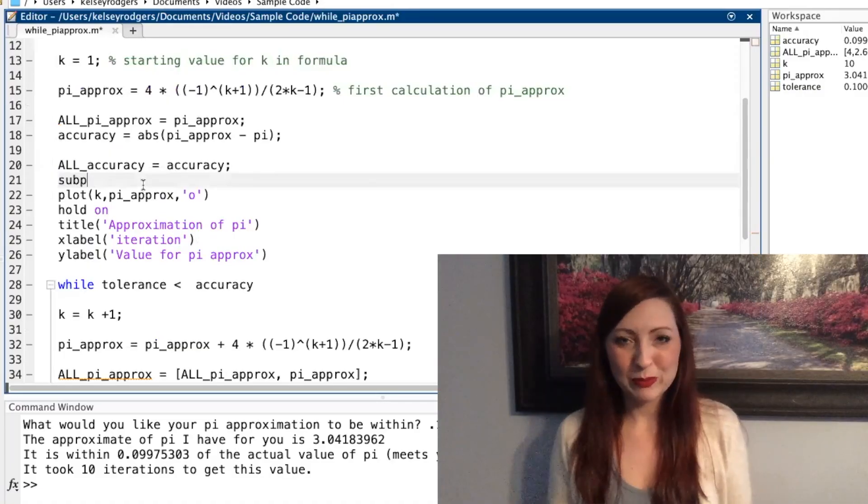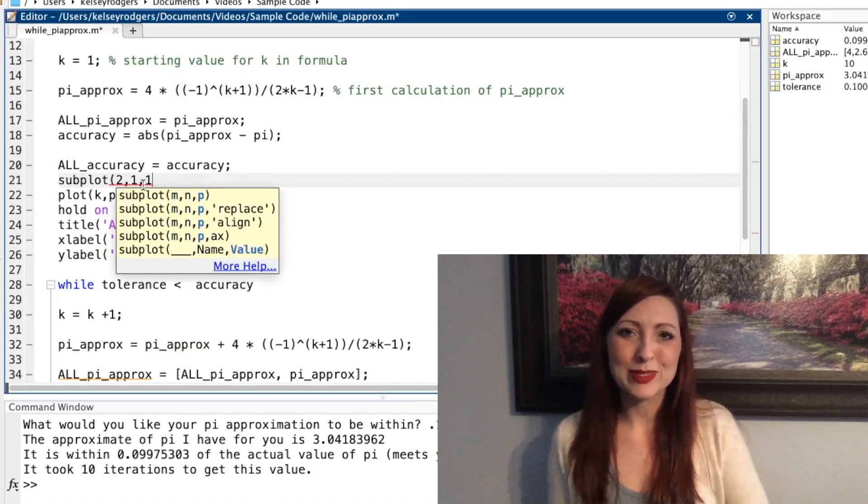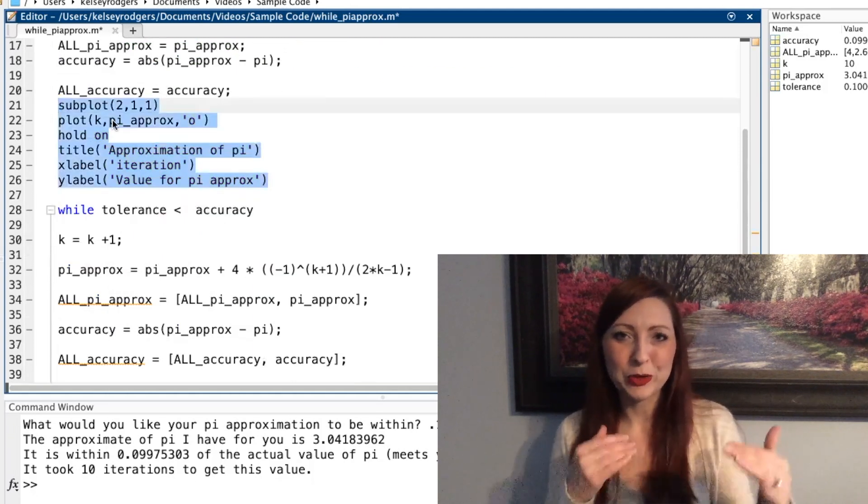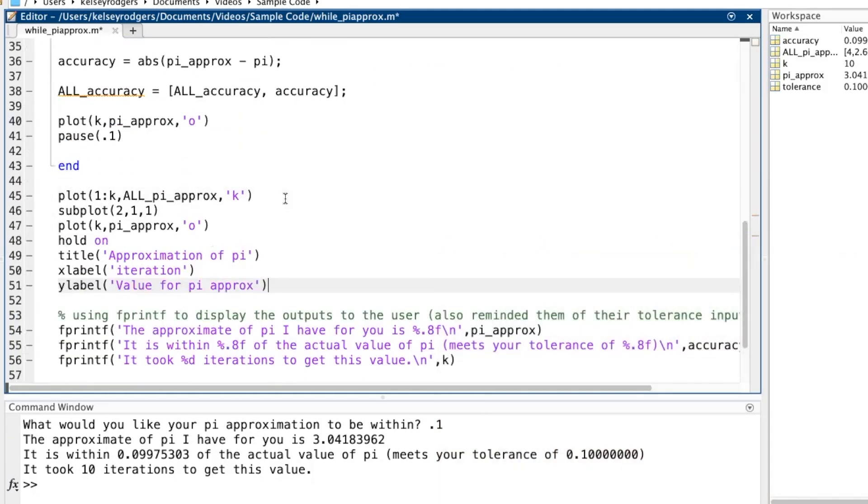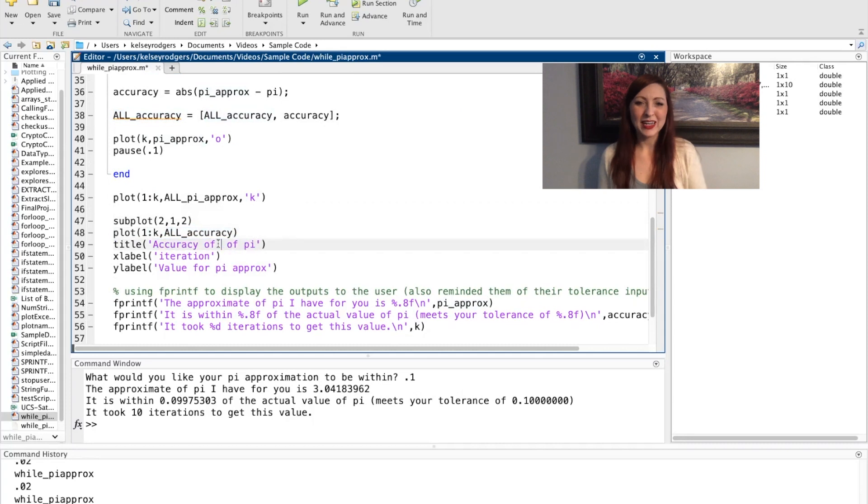Since I have two different plots that I'm starting to work with now, I want to use the subplot function. That way I can show both plots on my same figure. And just as I would in any other one, I need to also label this plot.